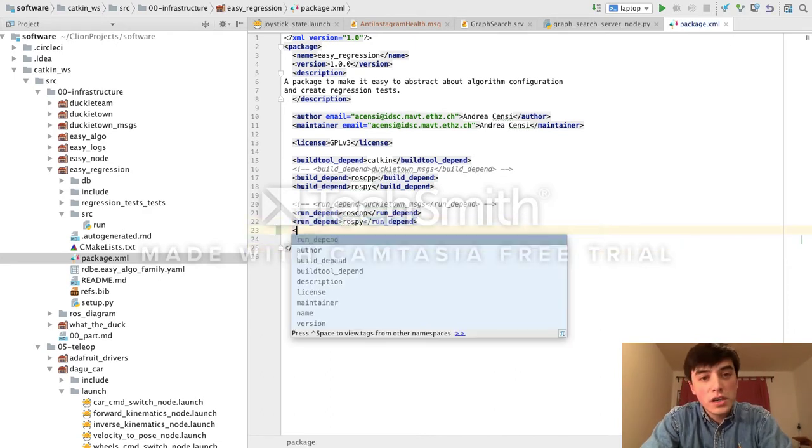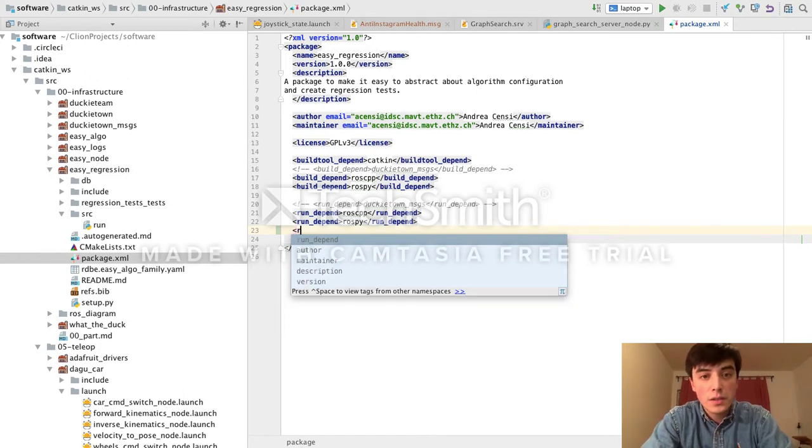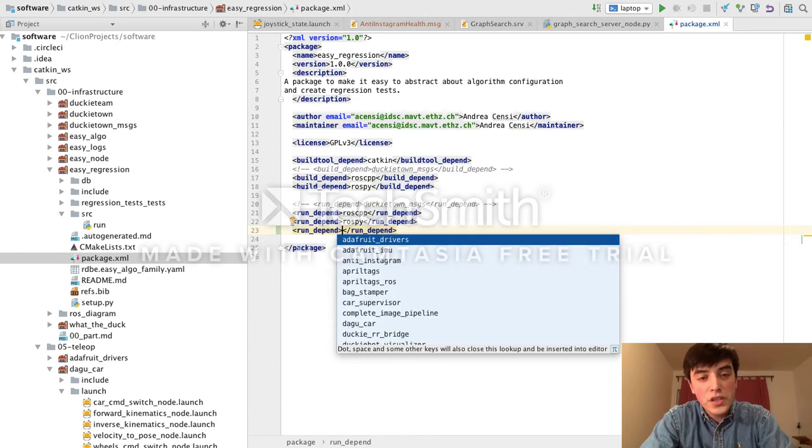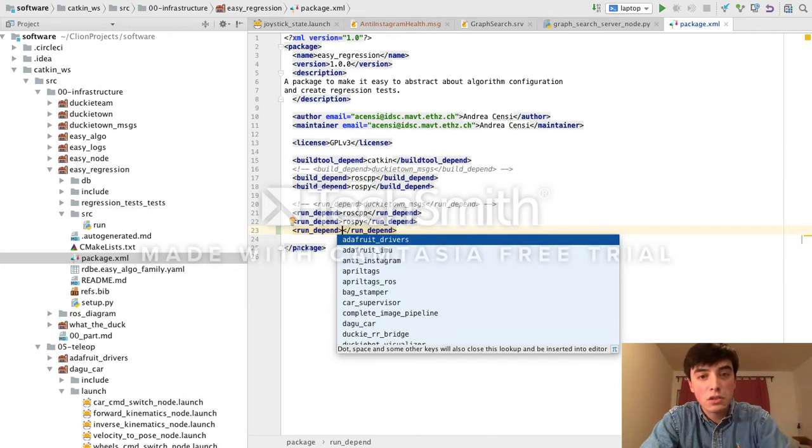So here, if I open a new tag, I'll see all of the tag names that can be applied inside of this context. Likewise, if I press Ctrl-Space inside of the tag, I'll see all of the dependencies that I can import at this particular location.